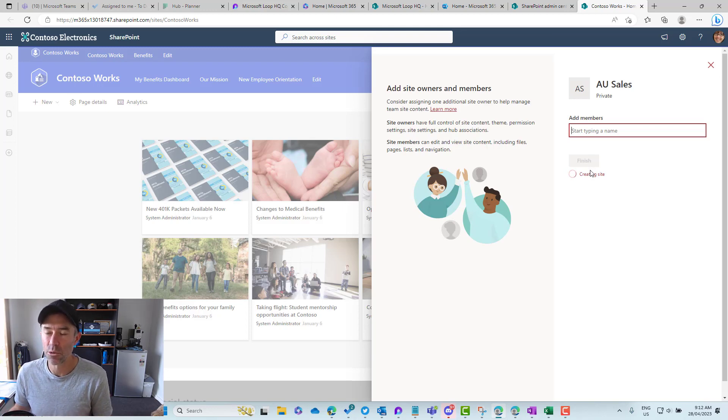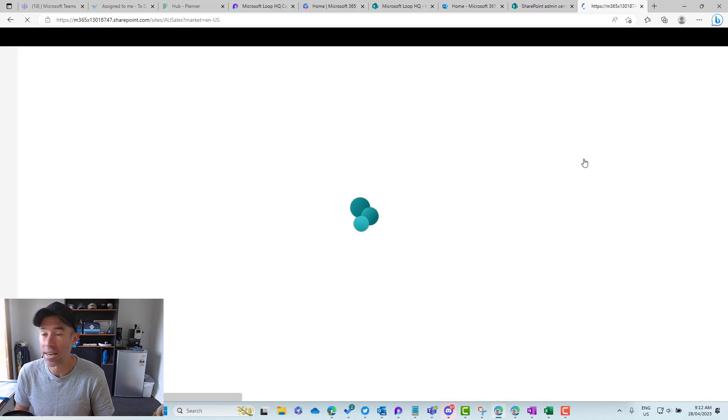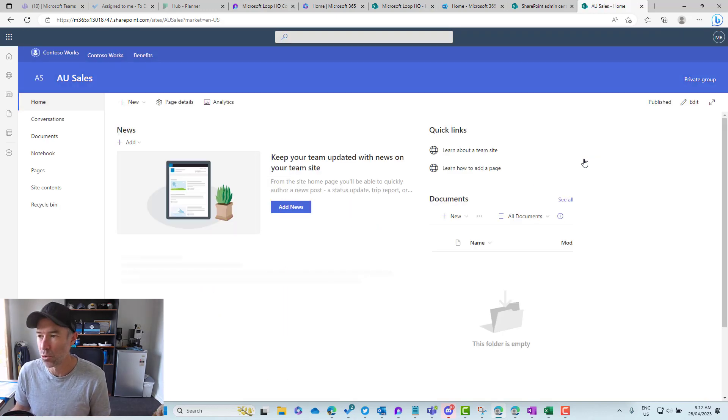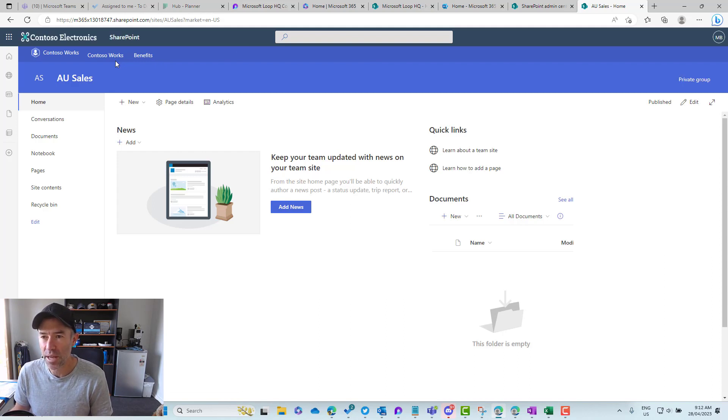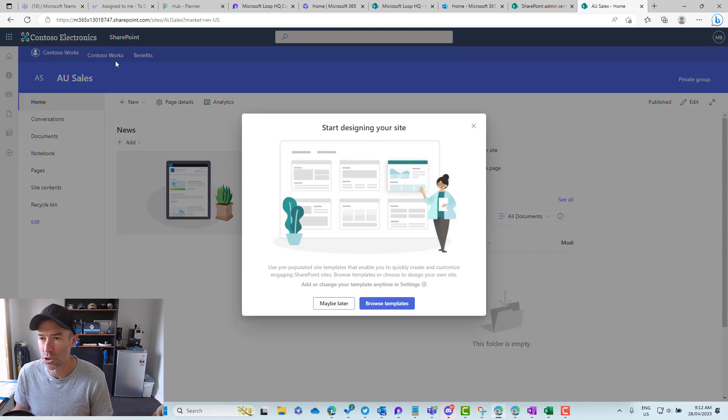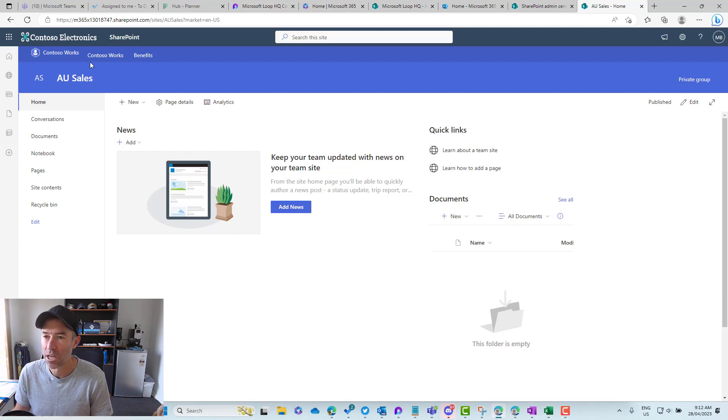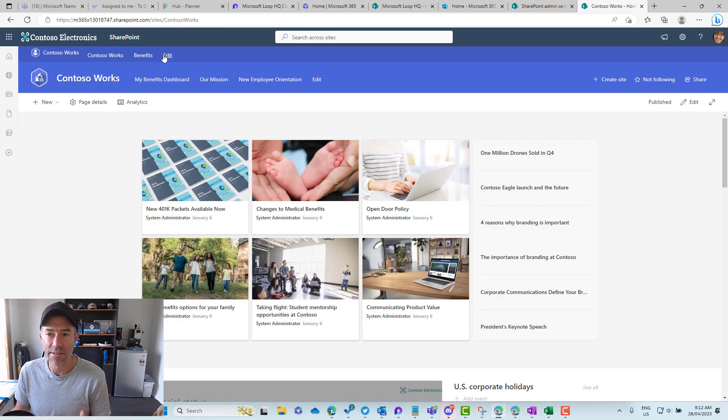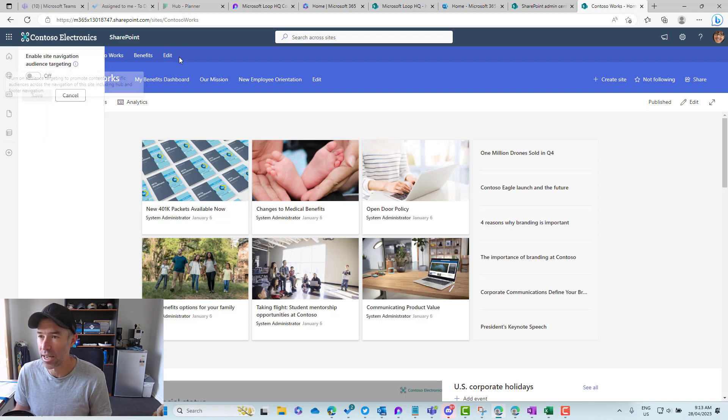You'll notice we get the global navigation across the top, but this particular site hasn't been added to the global navigation. So we actually have to go and do that ourselves. To do that, we jump back onto the main hub site and we've got this edit button here.